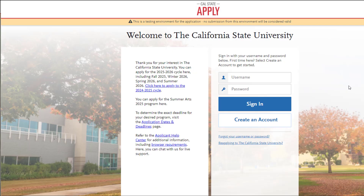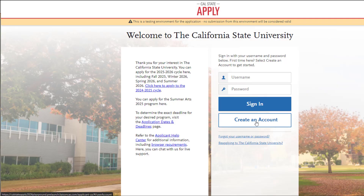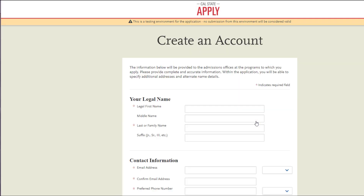Once you've chosen your term, you are then navigated to Cal State Apply. This is where you will go ahead and create a username and a password, and you will hit 'Create an Account.'